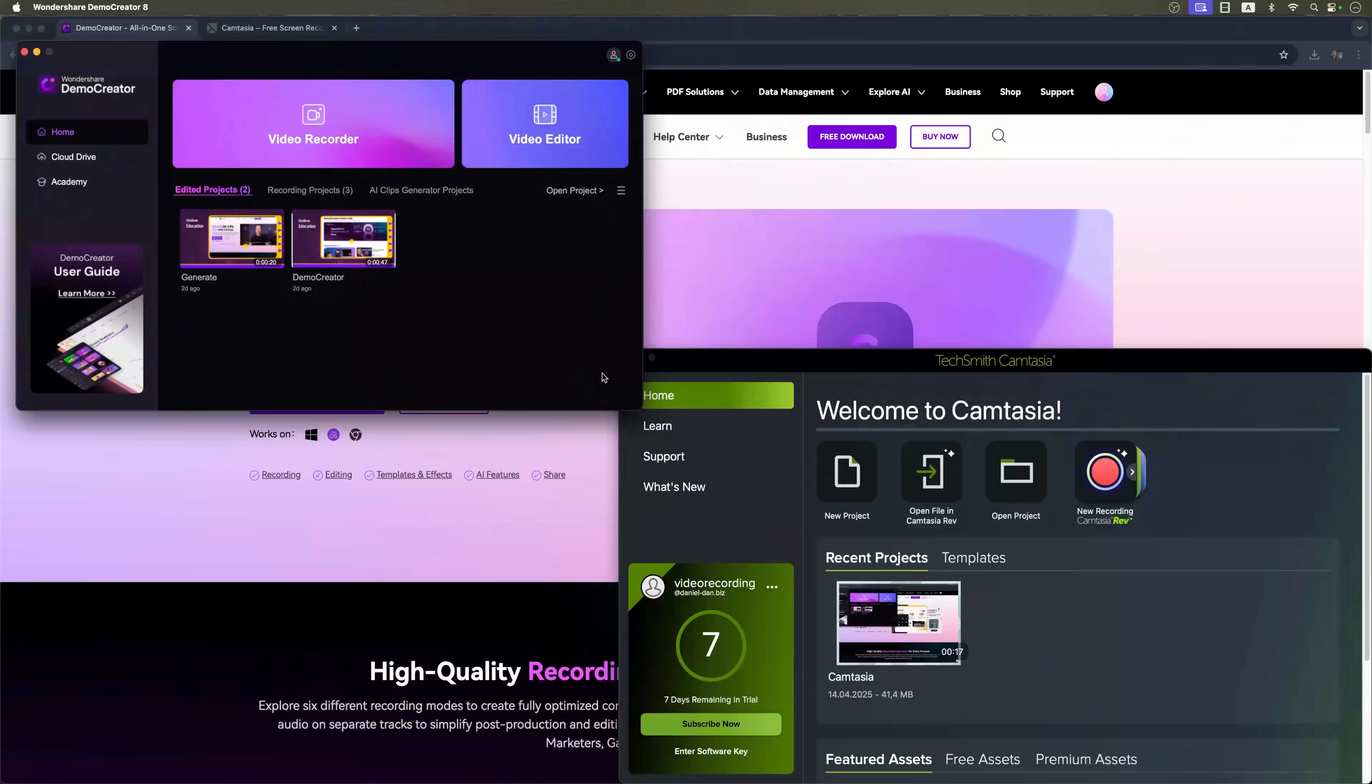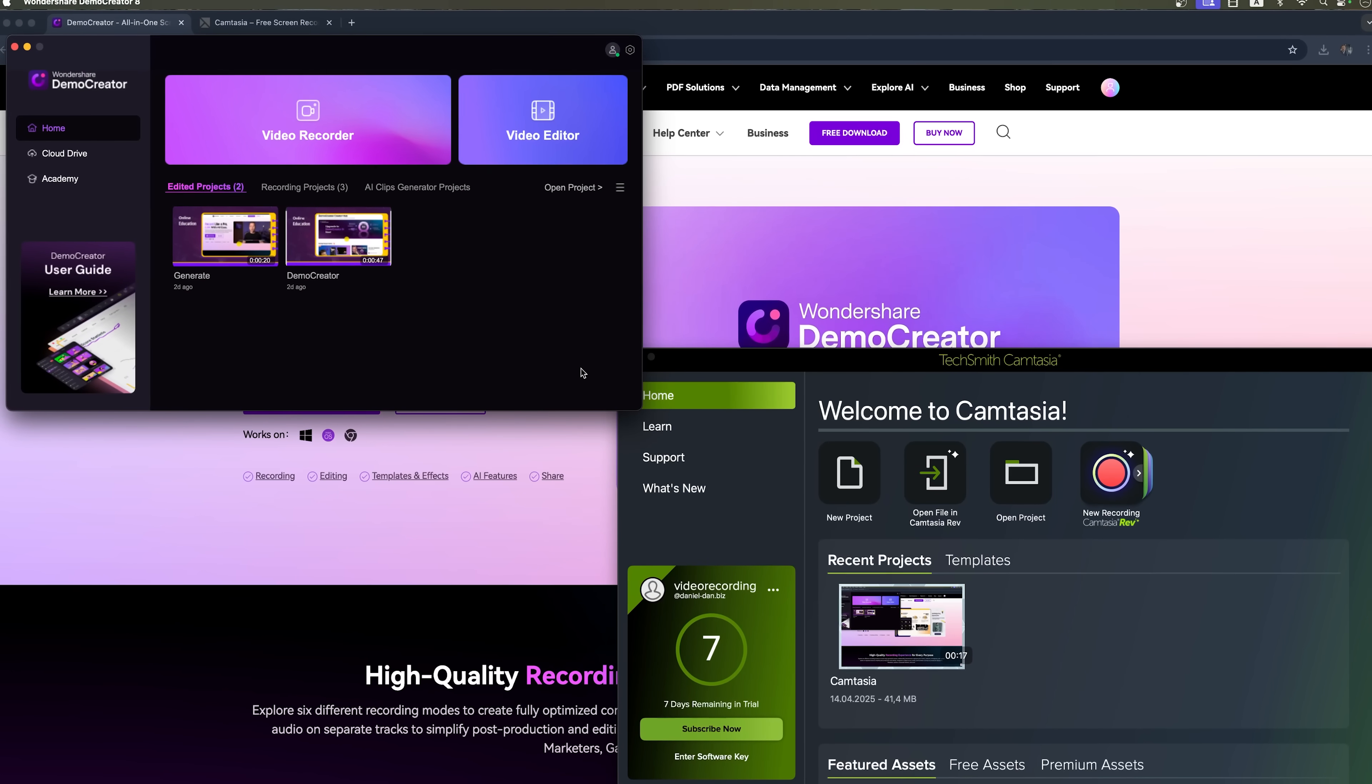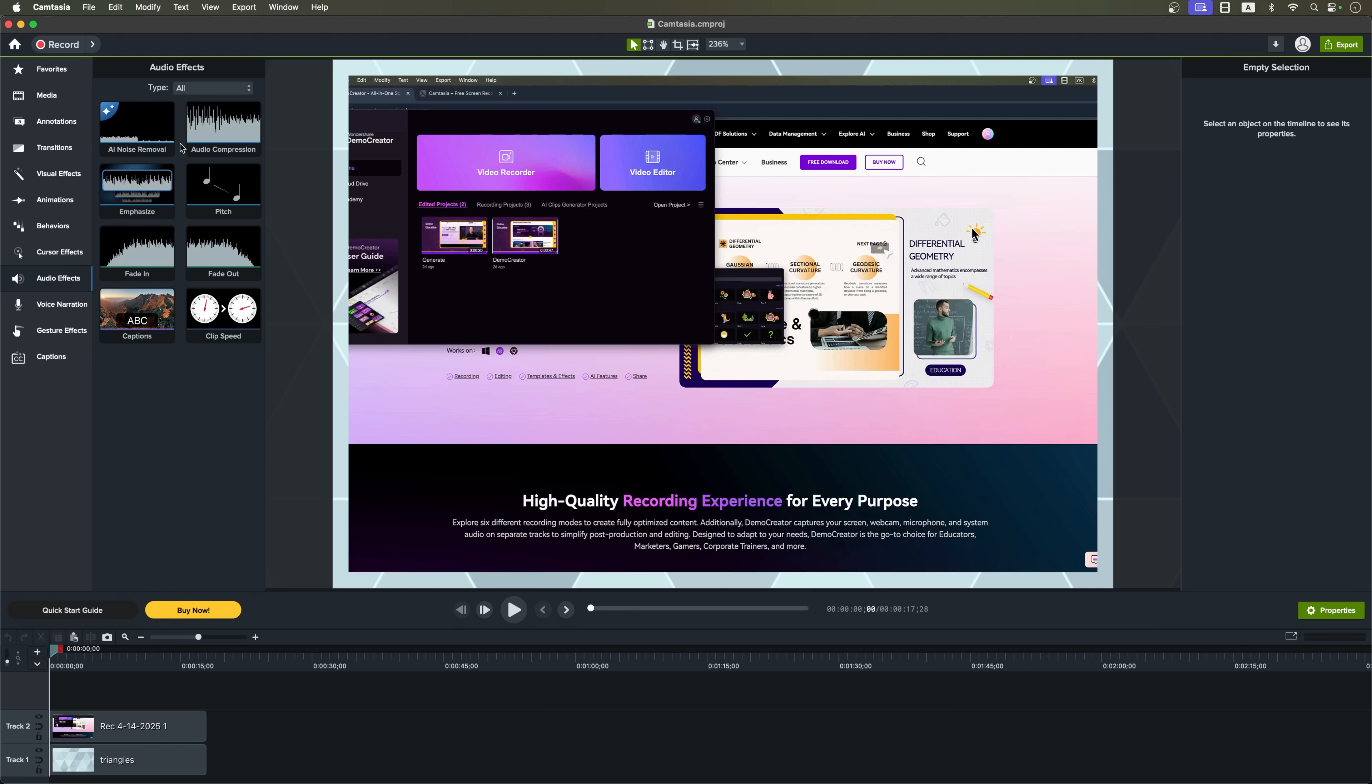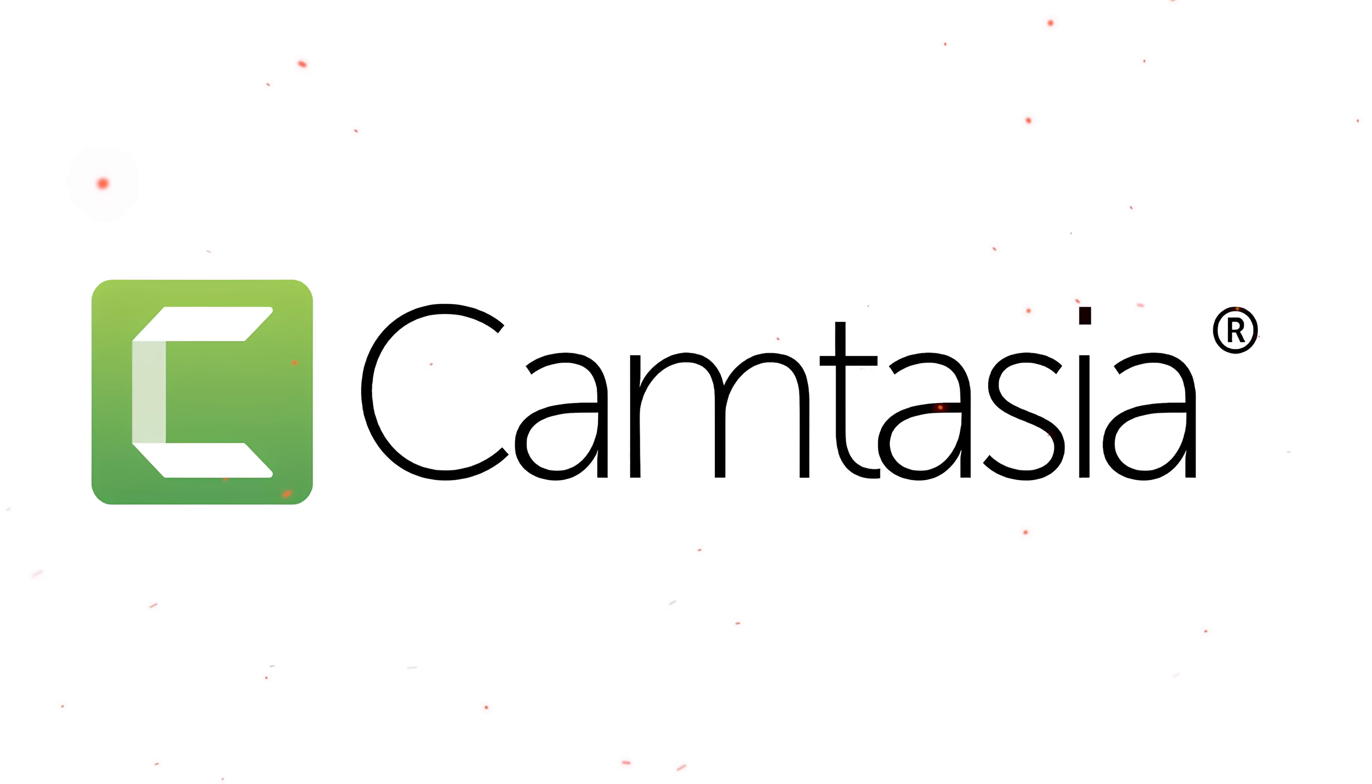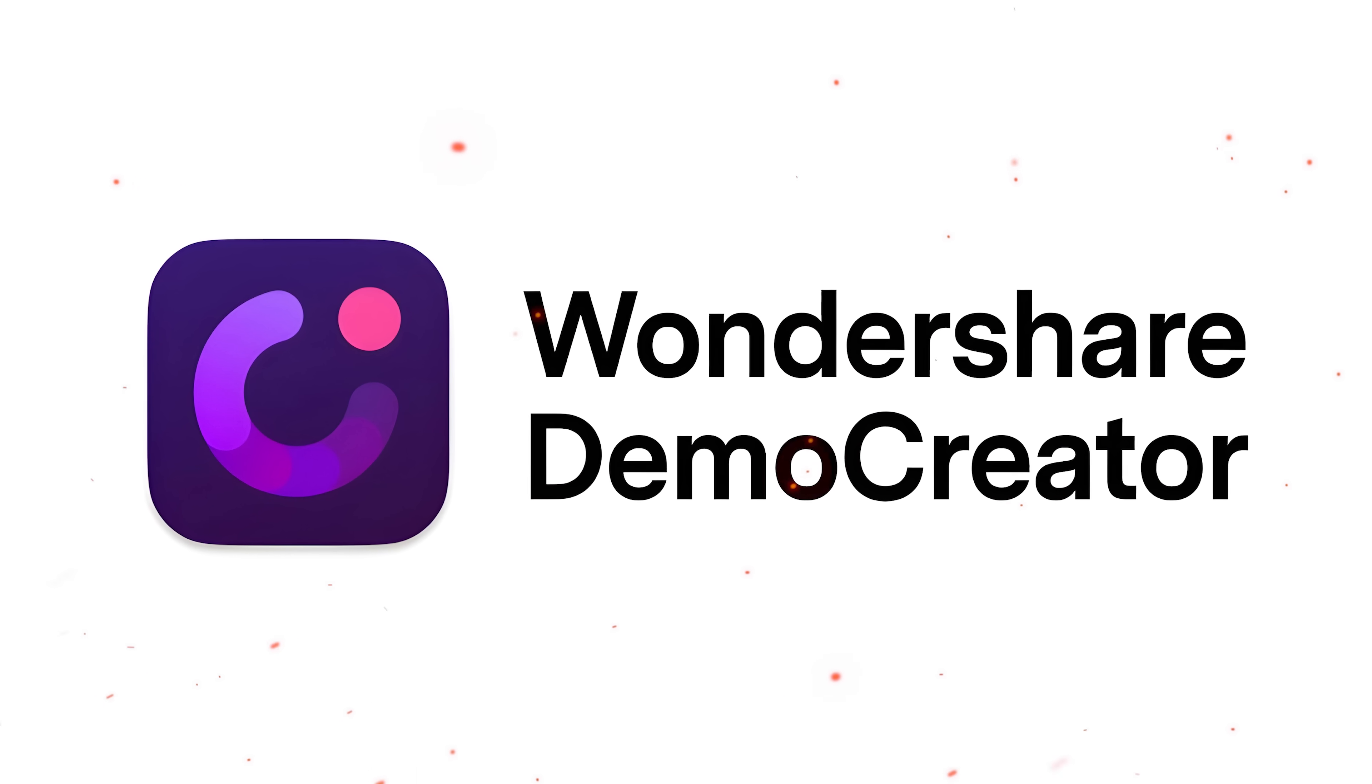Final thoughts. Alright, let's wrap this up with some final thoughts. After breaking it all down, features, pricing, AI tools and usability, it's clear that both Camtasia and Demo Creator have their strengths.